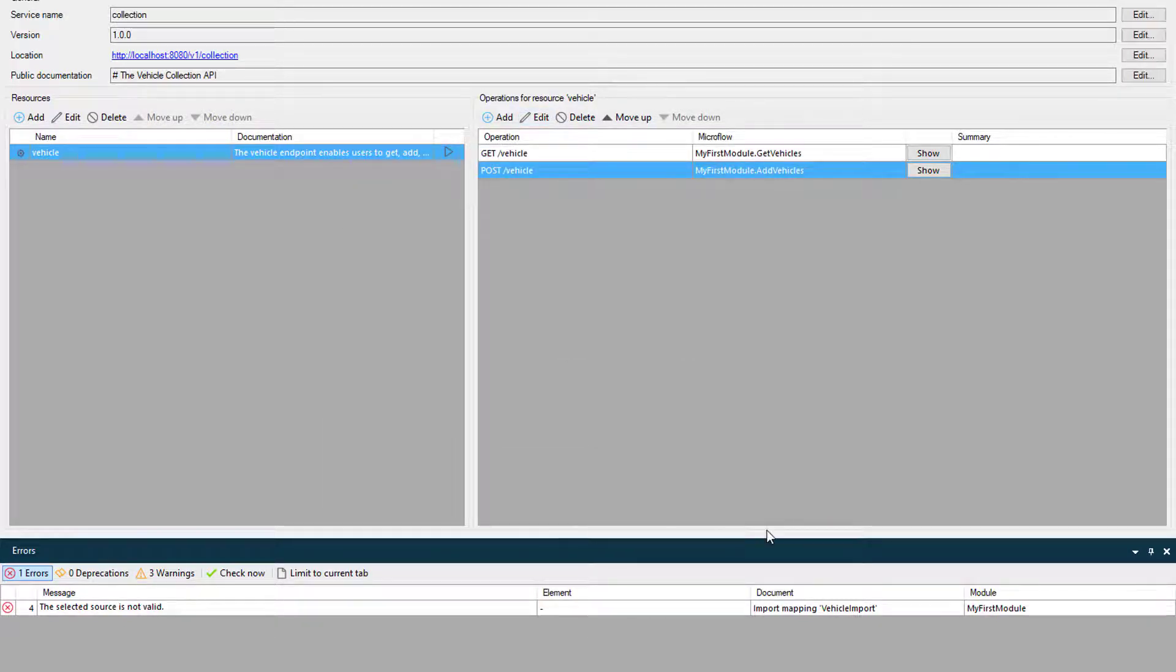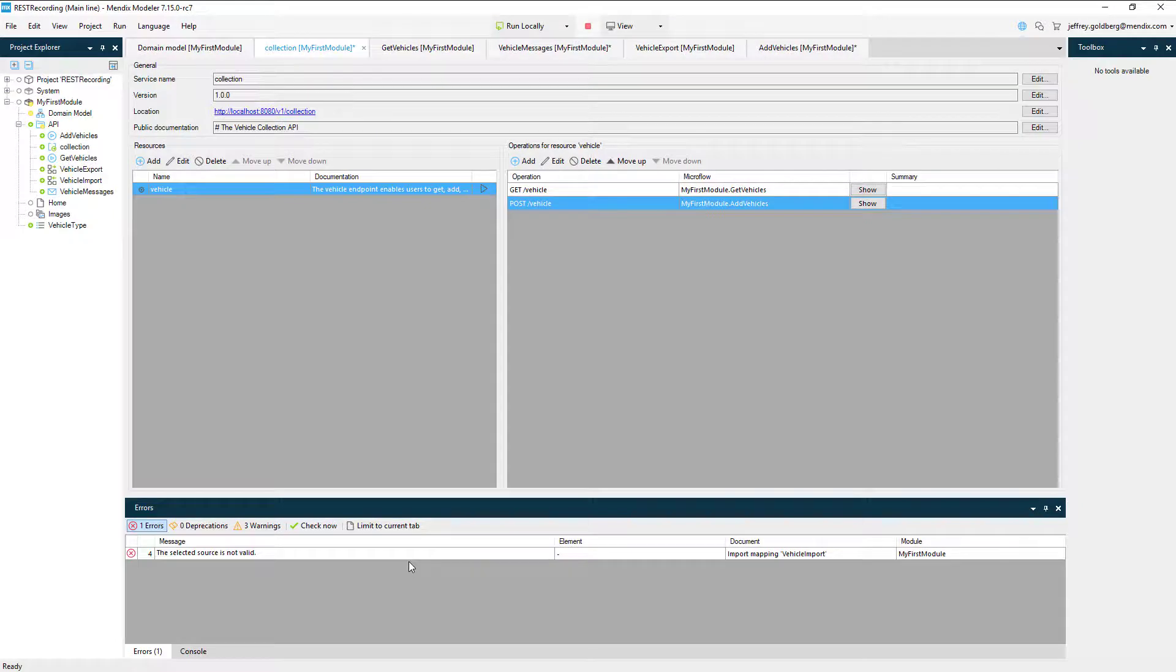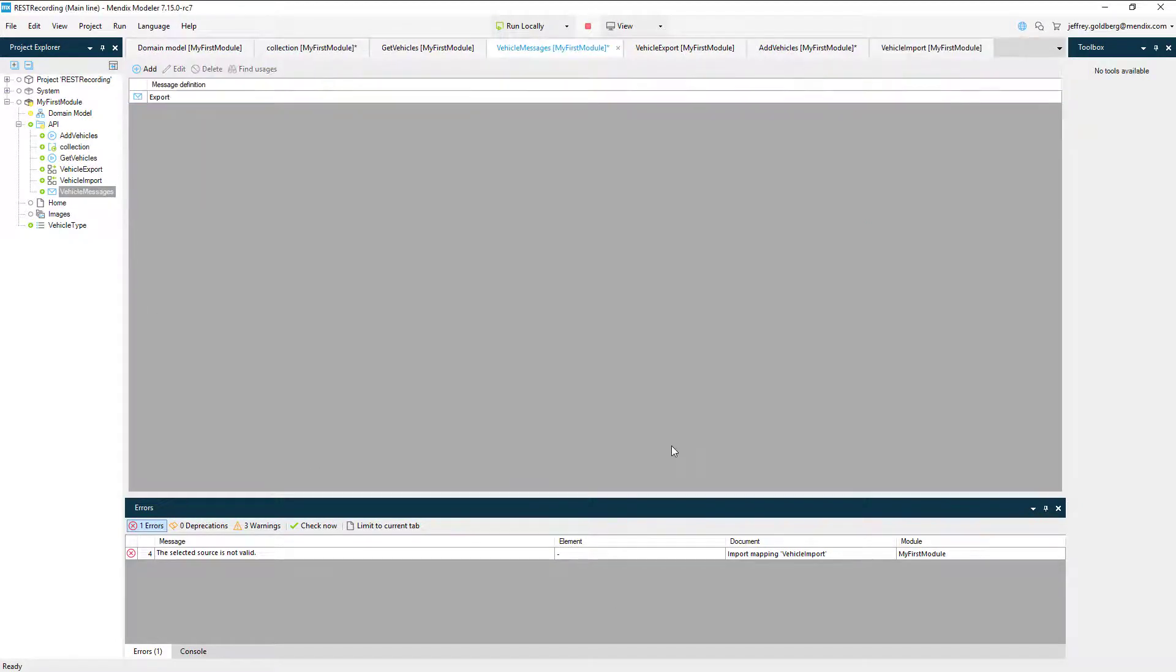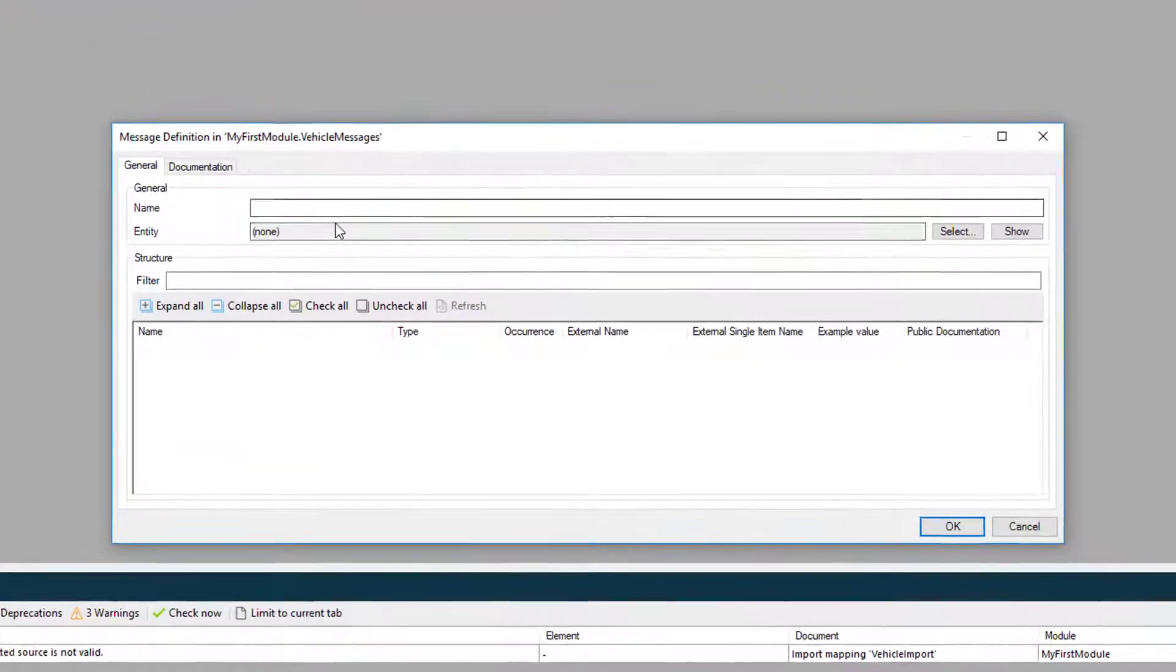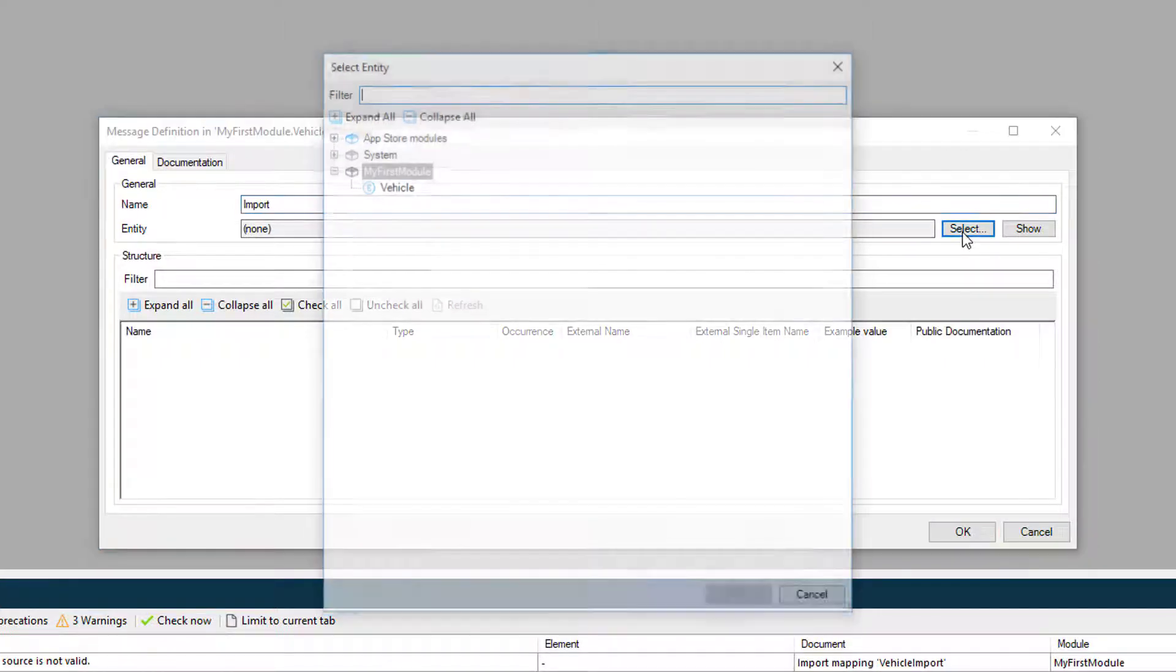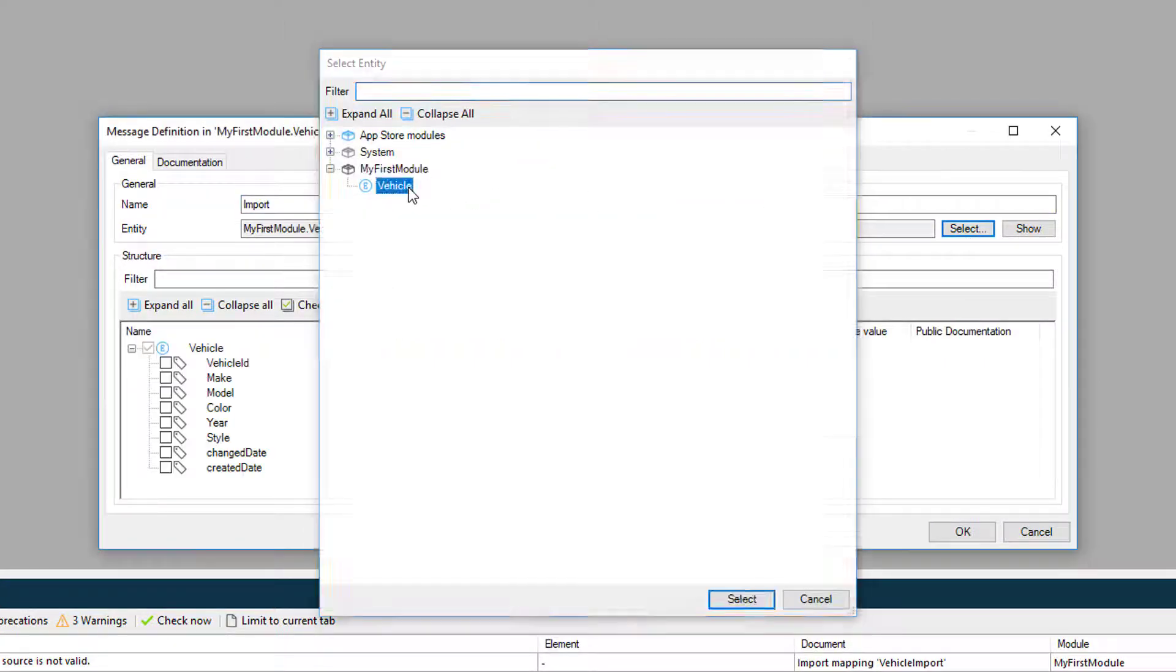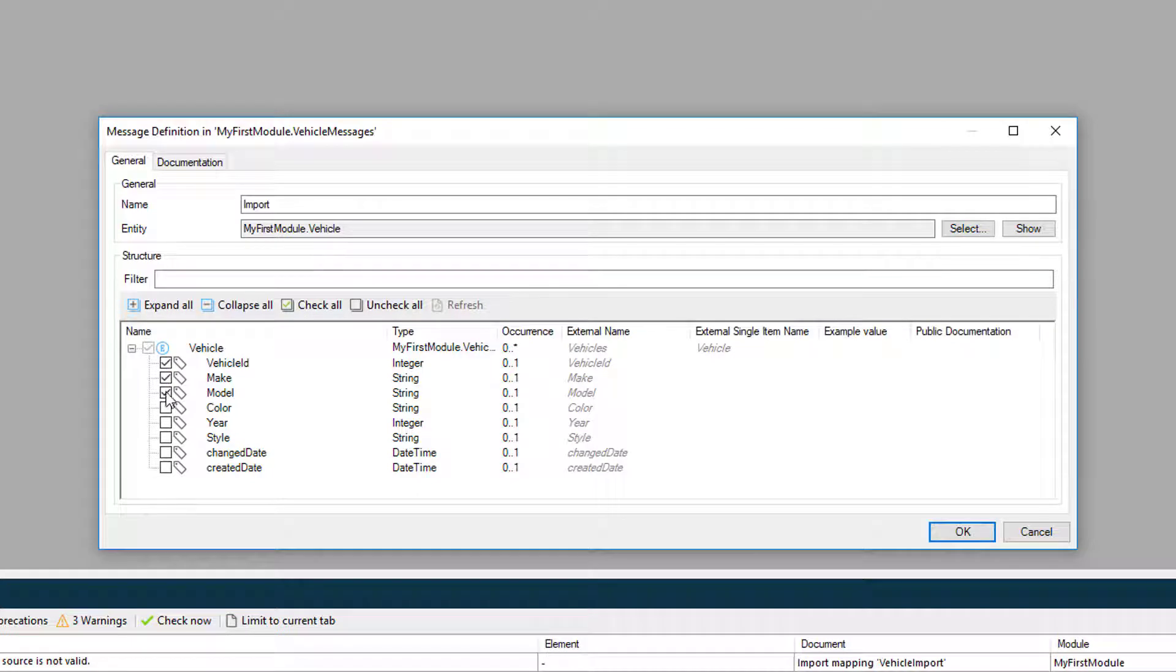Just like the export mapping, we need to create a message definition for the import mapping. So I'll open up vehicle messages in the Project Explorer and add a new message called import. Inside the definition, I'll select the vehicle entity and choose every field except the change date and create date fields, because they get created automatically when I import.